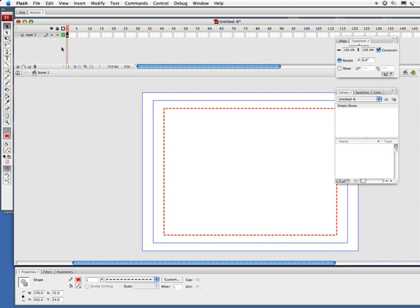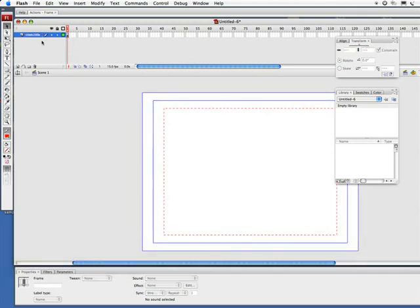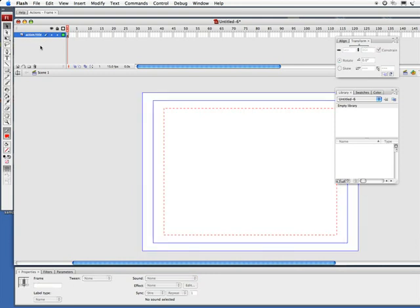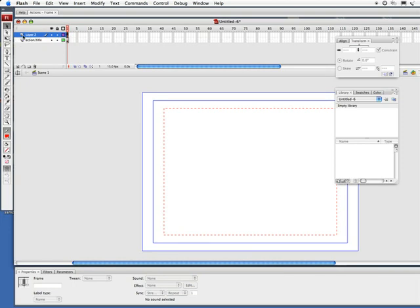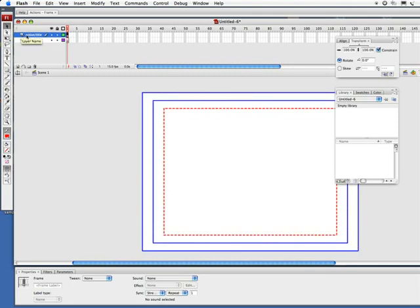So I got that built. The next thing I want to do is I'm going to change this layer name—simply double click here—and I'm just simply going to call this action slash title. Now next thing we'll do is create another layer and bring this layer down to the bottom. I'm going to call it layer 1 for the heck of it.